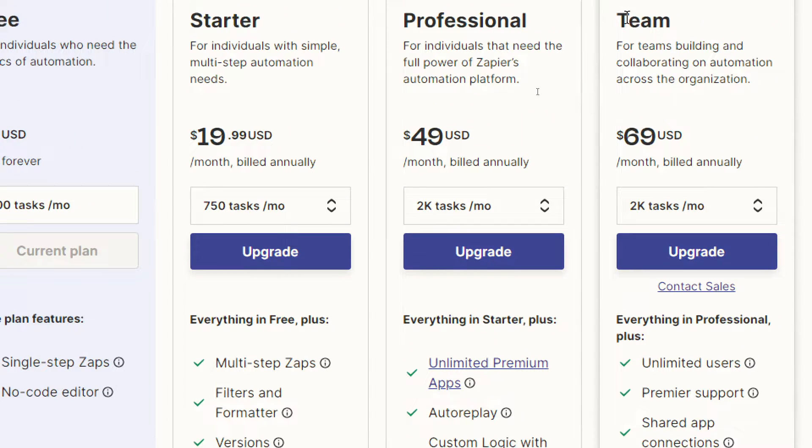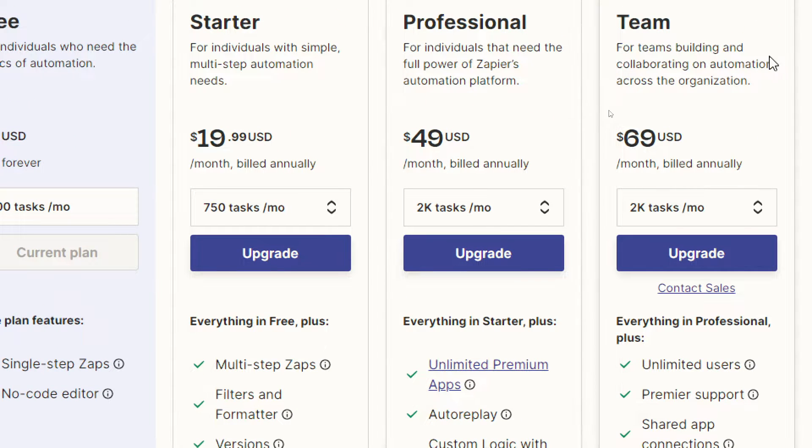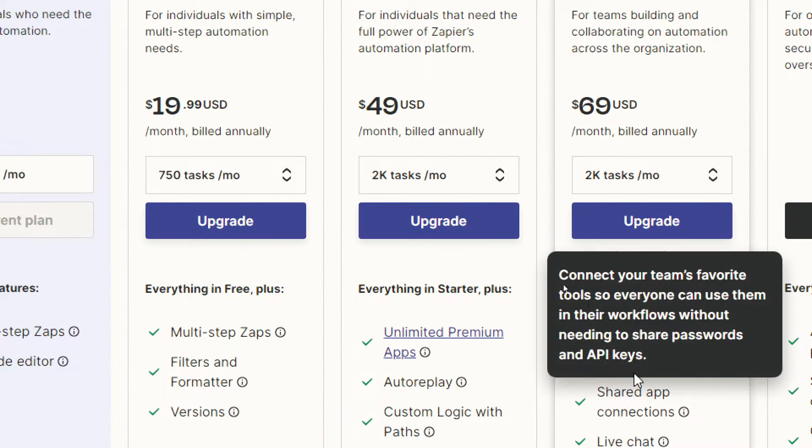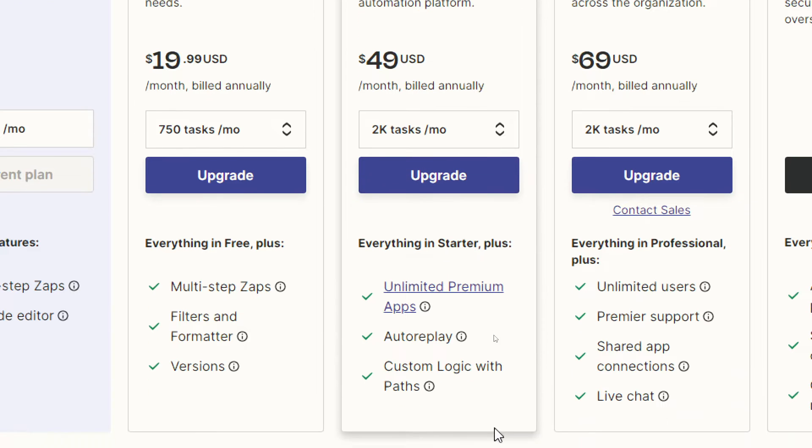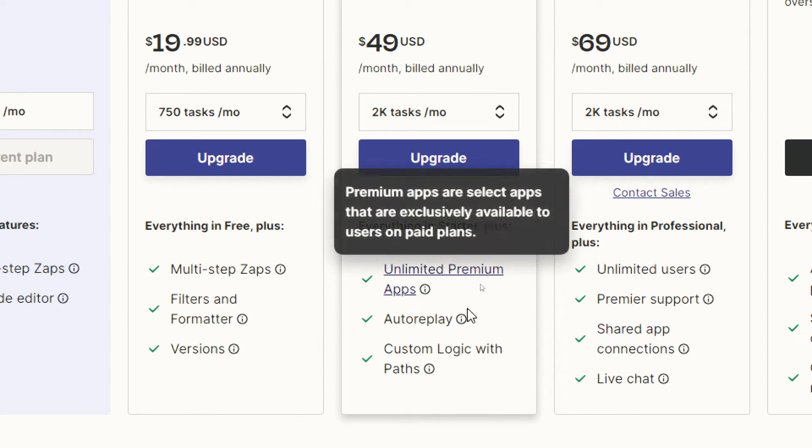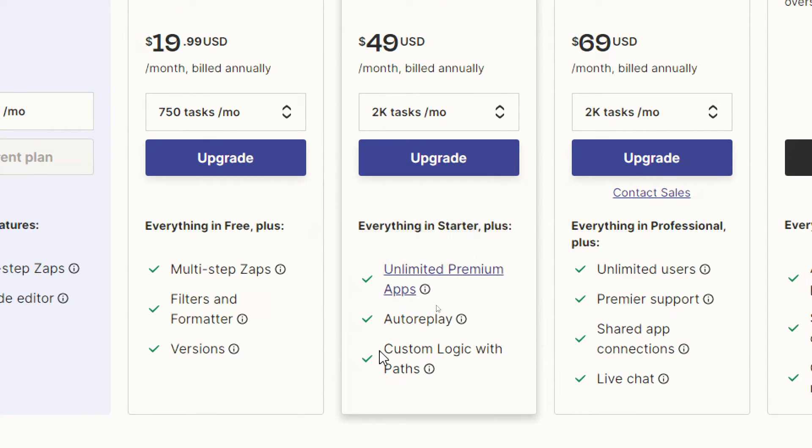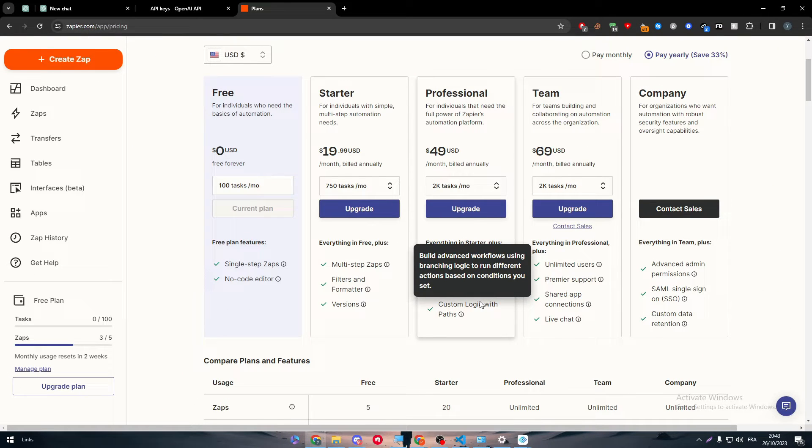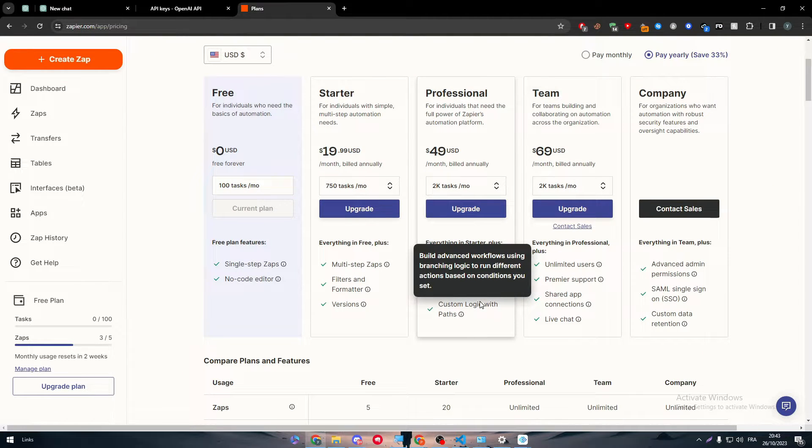The professional plan or the team plan, it is up to you to choose which one to go for. But it started with the professional plan since they will give you the unlimited premium apps and the custom logic with paths.